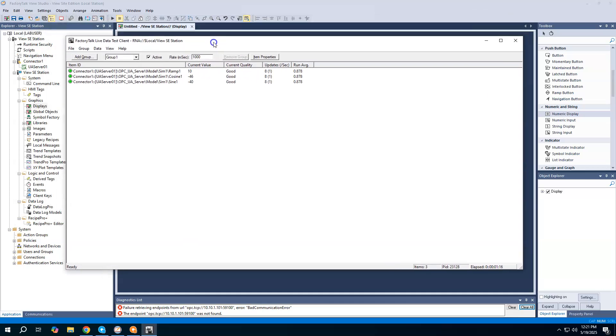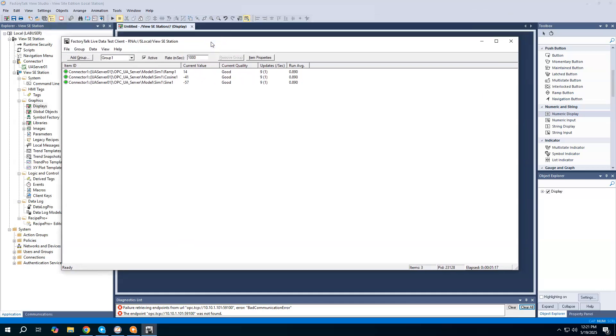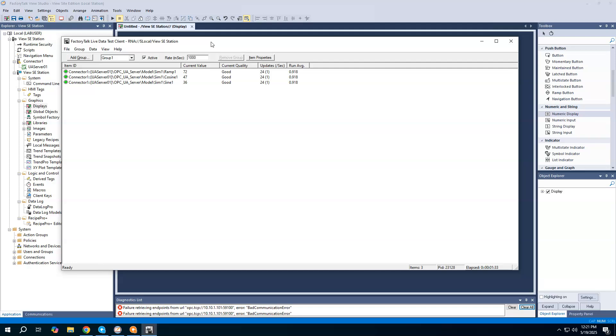Rockwell does give you a little test client that you can actually open up and just see the data moving, or you could use a third-party OPC UA test client, such as Softing's, or there are several other OPC UA ones out there that you could work with.